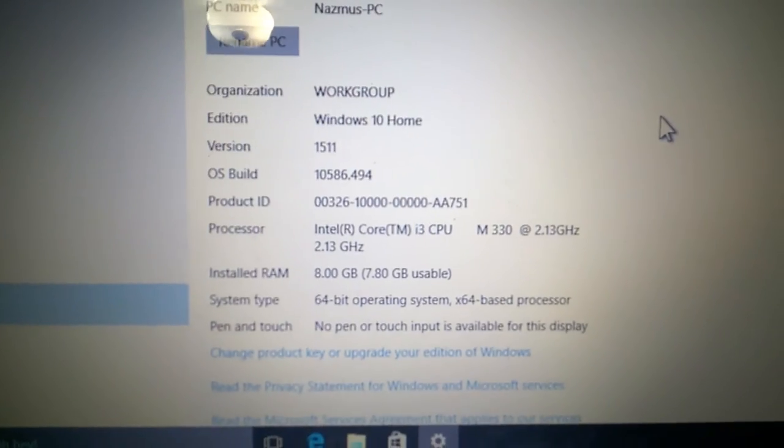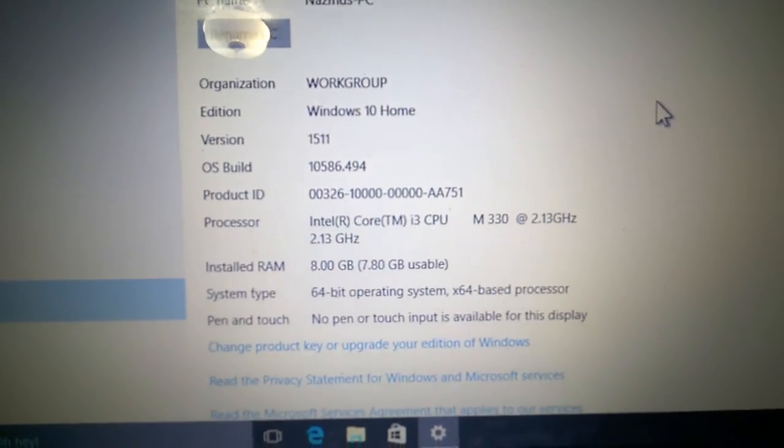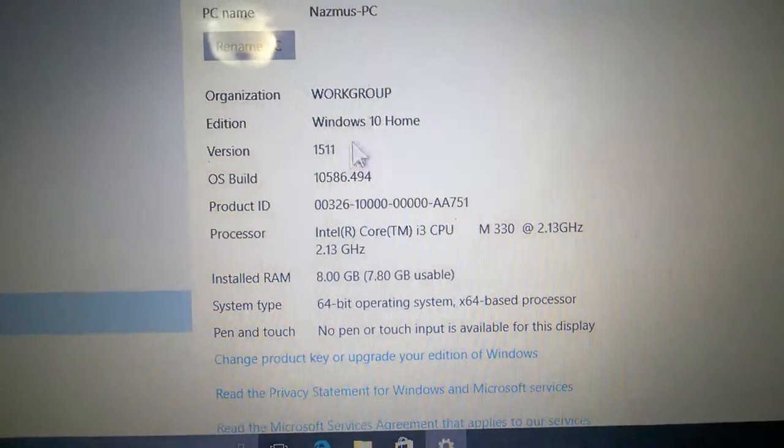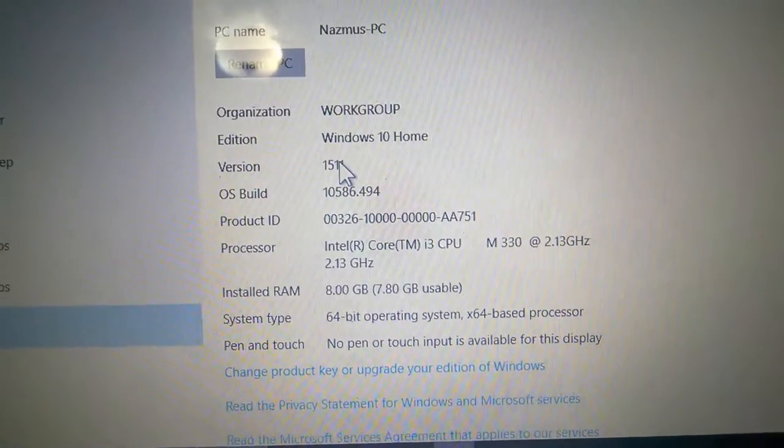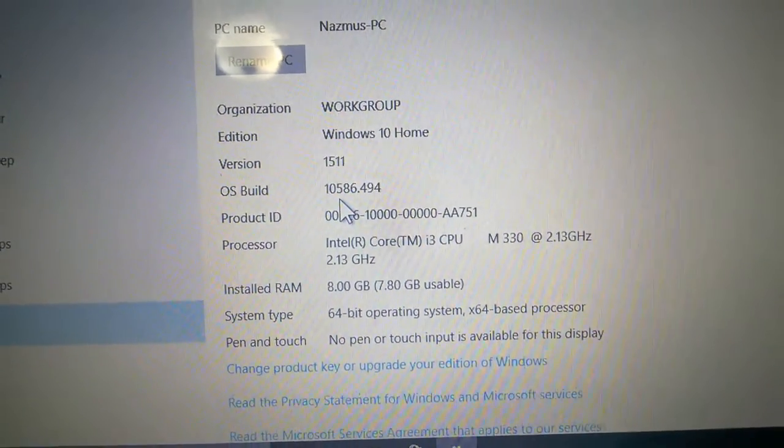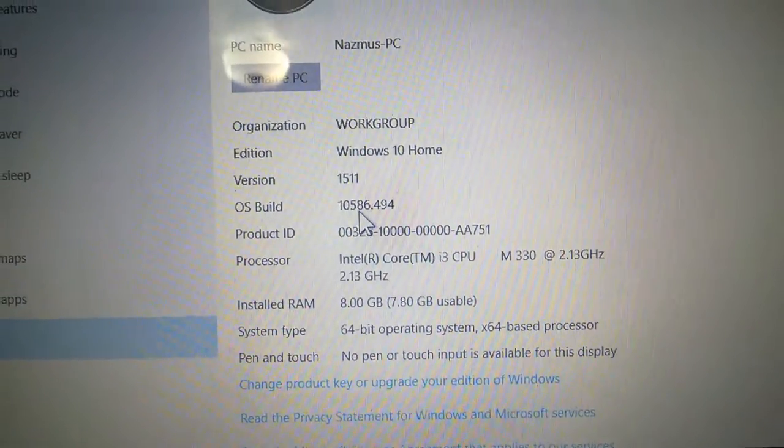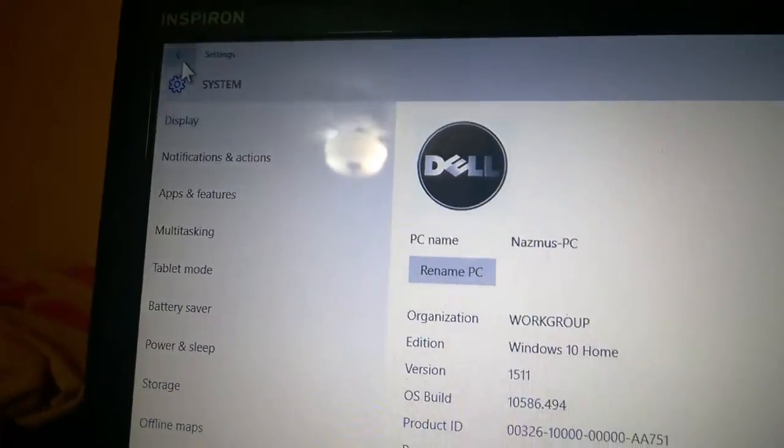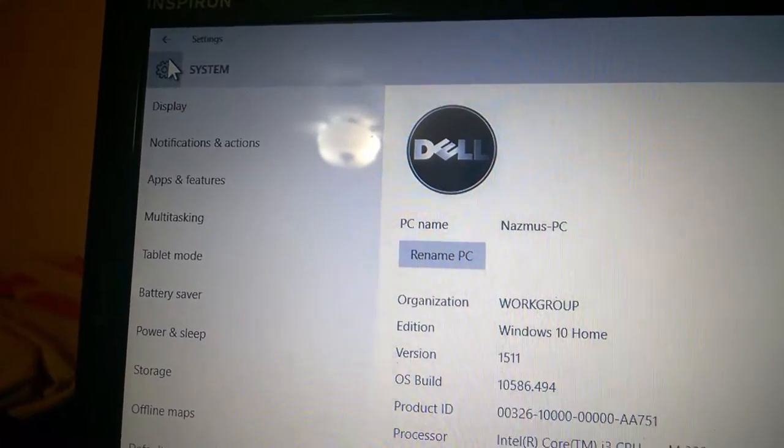The original build is Windows 10 build version 1511, OS build 10586.494. It's time to update this to the Anniversary Update.